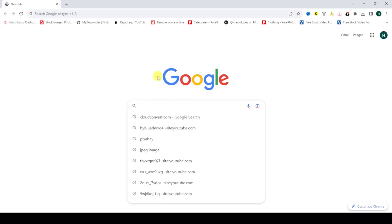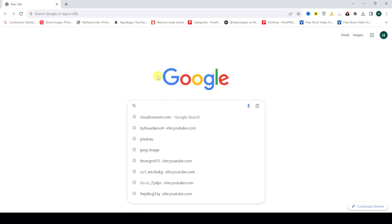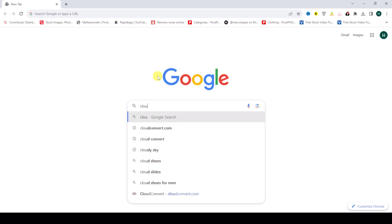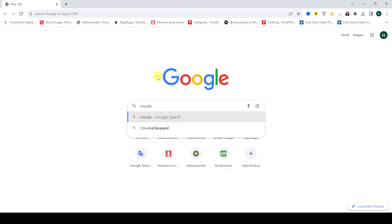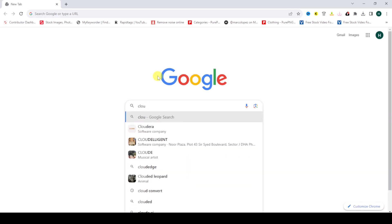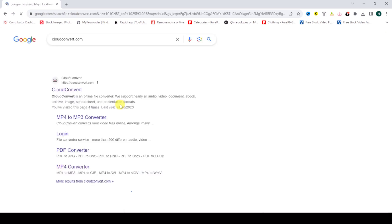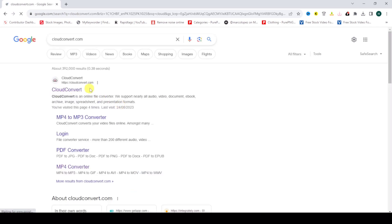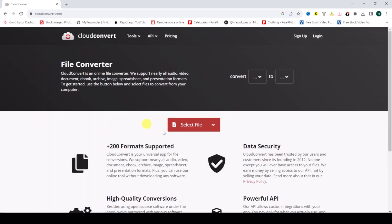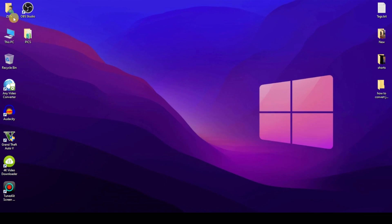Then search for cloudconvert.com. Check this site cloudconvert.com and click on it. Then I'll show you how to convert an image to GIF animation.